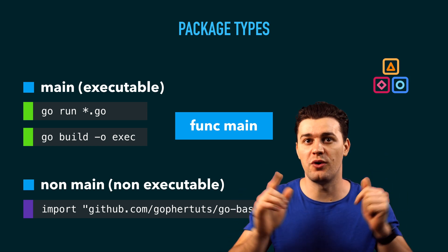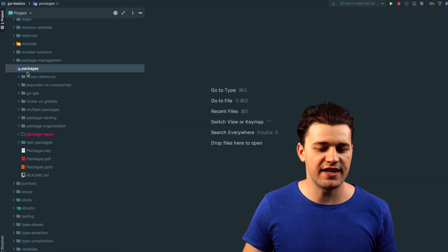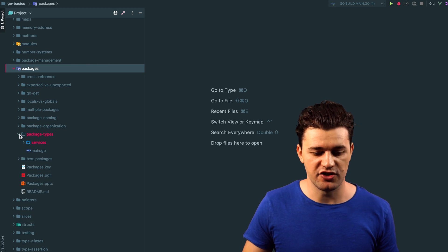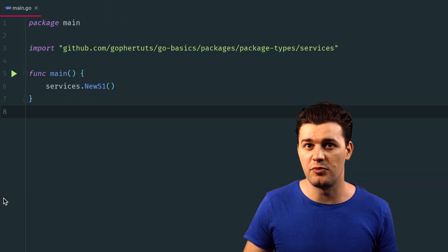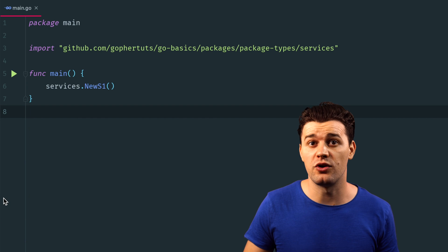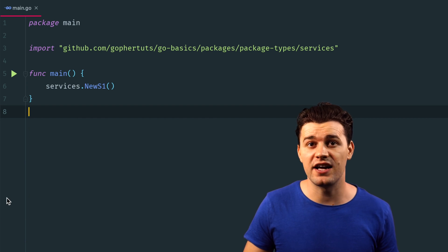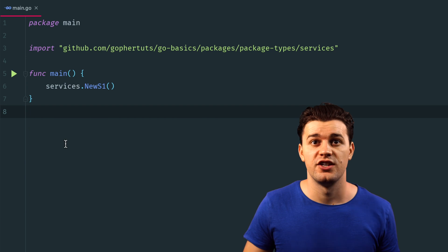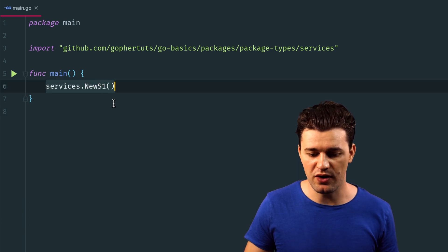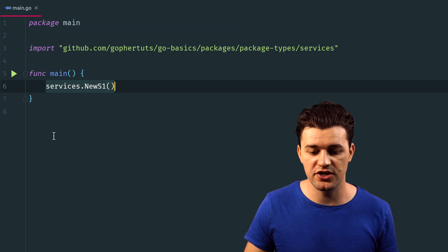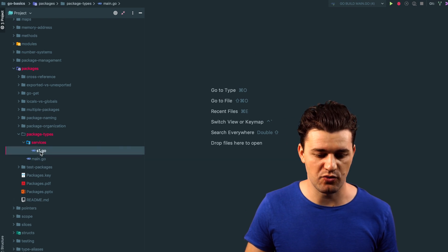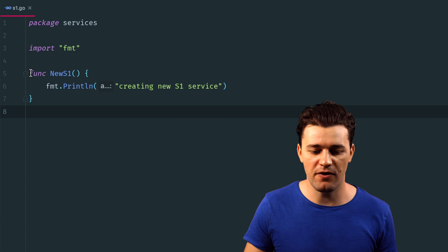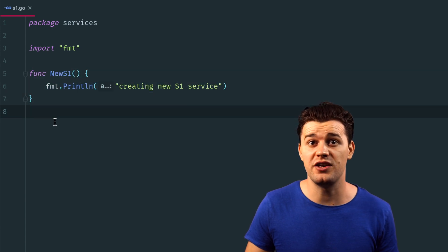Let me show you an example of package types. Inside your IDE, open up package types — you have a main and a services package. If you open up main.go, this is the executable package, the one we finally build or compile. This is the package which imports other packages to make it functional. As you can see, we import services.News1, creating a new service from the services package. This functionality can be imported by any package including main. If you open up the services package, there's s1.go with the NewS1 function — an exported function intended to be used or imported in other packages like main.